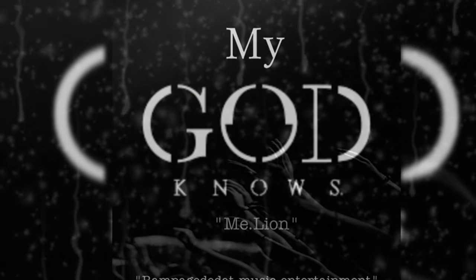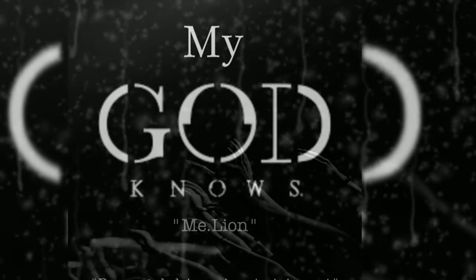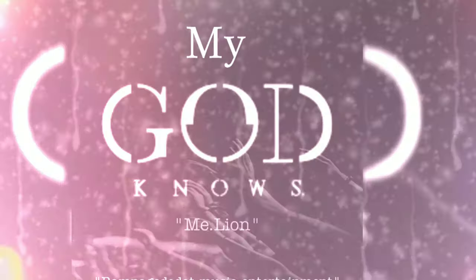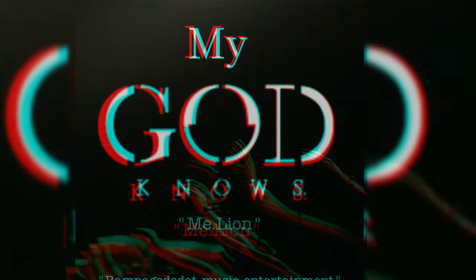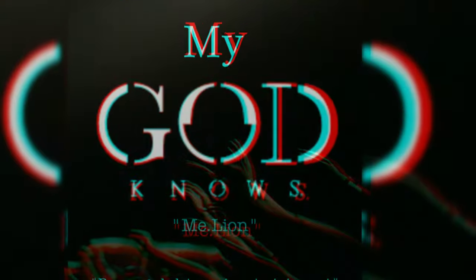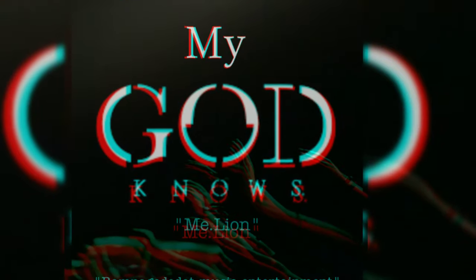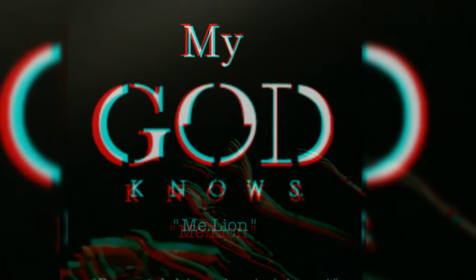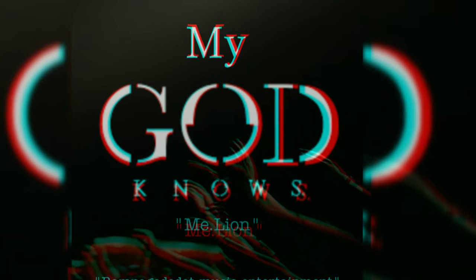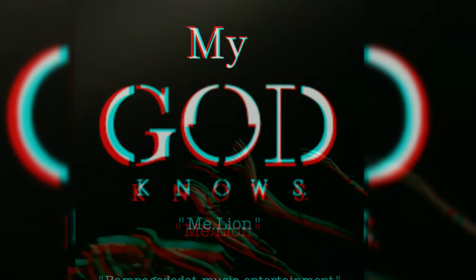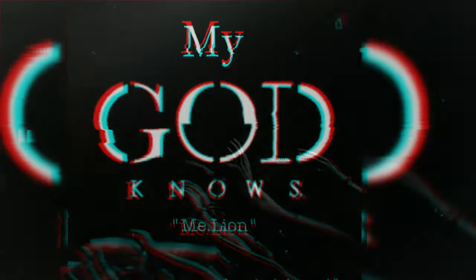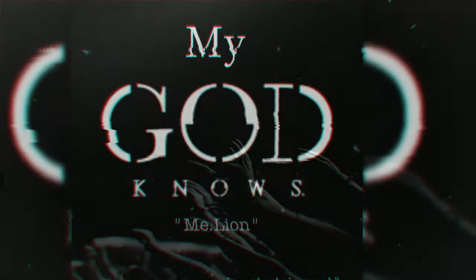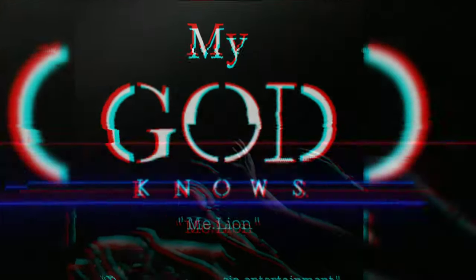We will fall, but we will stand again. My God knows that we will fall, but we will stand.